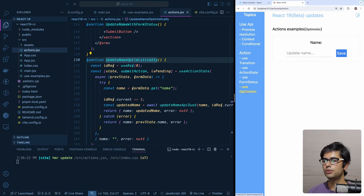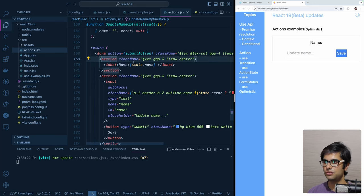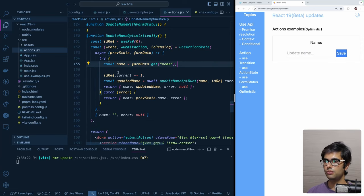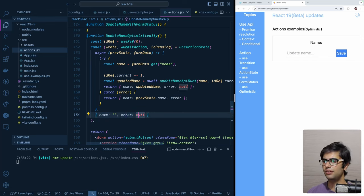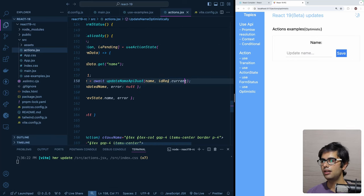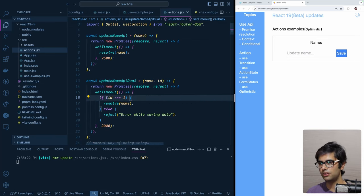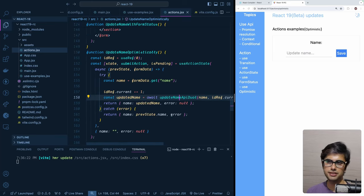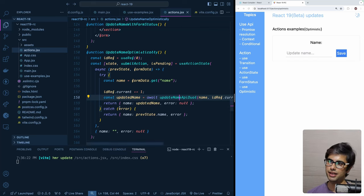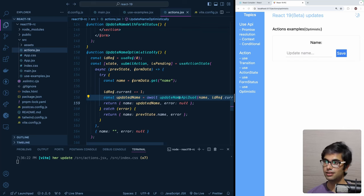The next hook is useOptimistic. We have a form using useActionState that also includes an error property (initially null) and a blank name. We have an API that resolves for the first submission but rejects with an error on subsequent ones — specifically built to demonstrate useOptimistic. This hook reflects the optimistic value immediately once set and shows a transient state while the update is happening. Once the update completes — successfully or with an error — the optimistic state is replaced with the actual updated state.